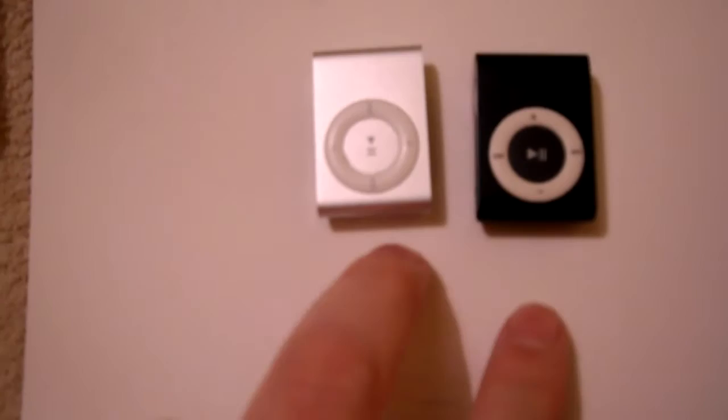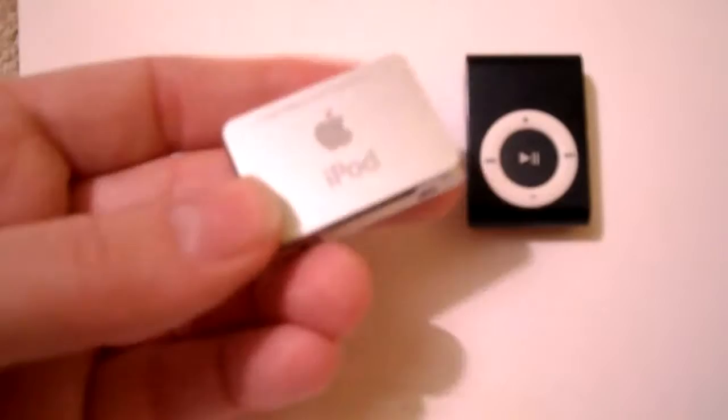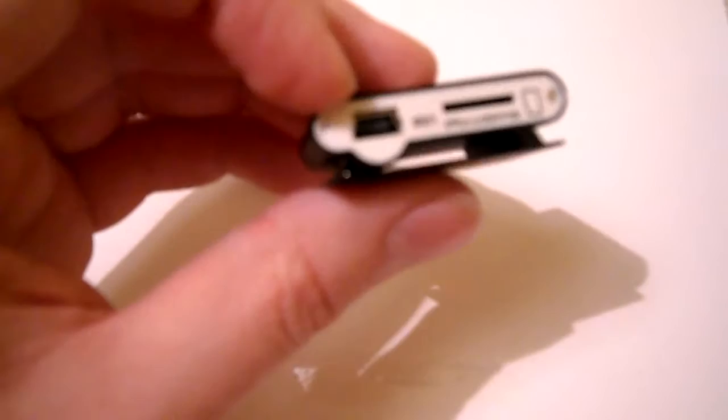This of course is what appears to be two iPod shuffles, but in fact this is a real iPod shuffle, 1GB second generation iPod, and this is not a shuffle. It is a microSD card reader with a micro USB charging port.